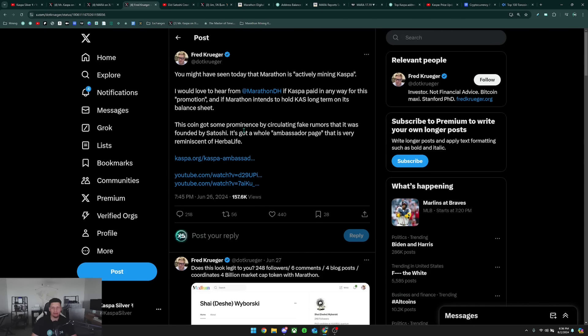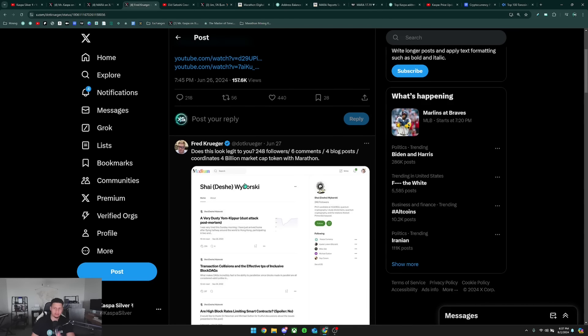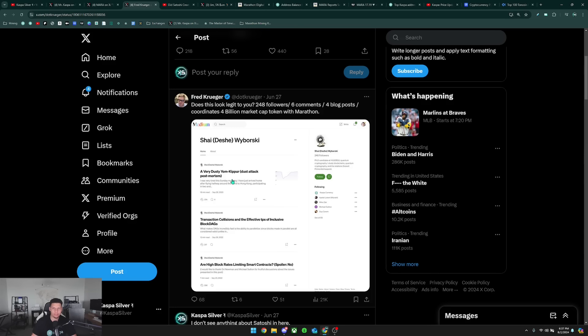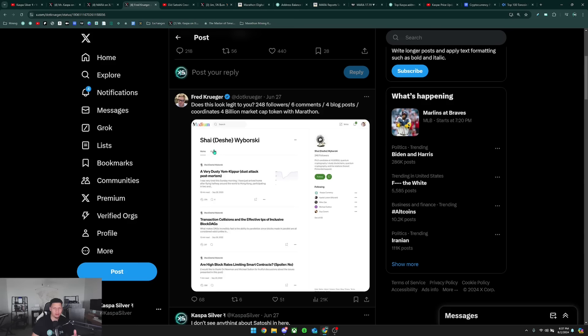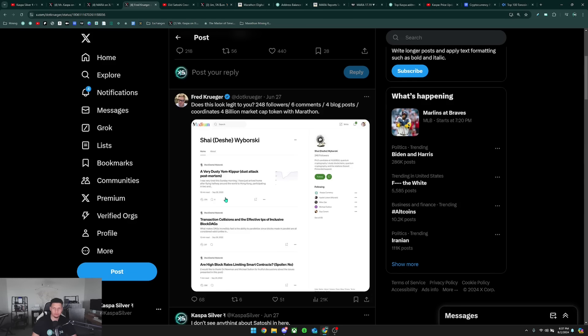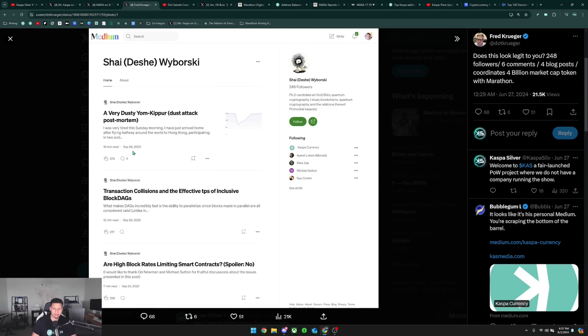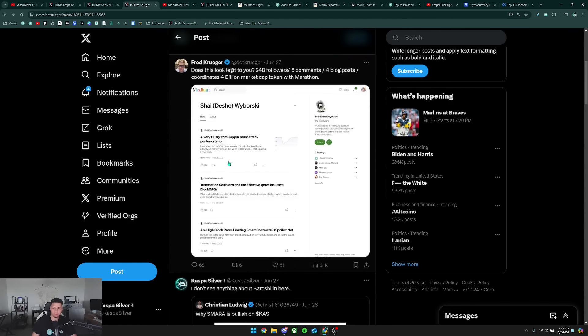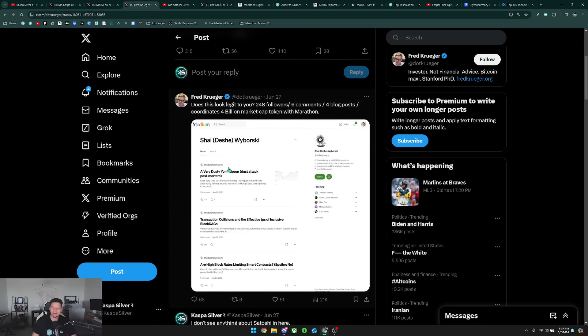He continues to just keep grasping at straws here, says does this look legit to you? 248 followers, six comments, four blog posts, coordinates four billion market cap token with Marathon. He's just pointing out Shai's account on Medium, which is an account he really doesn't use. He's only posted a few articles on there. When he took the screenshot, his last article was back in 2023, and he's concerned that he only has 248 followers on a Medium account, which is something that's really not that popular as a social media platform.